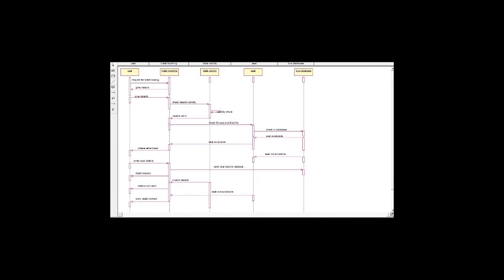When the user successfully logged into the system, then the user requests for the ticket booking and then he or she gives detail. If the detail is valid, check the detail from the data validity object. If the detail is valid, then check for the seat availability in the seat object. And check in the database that the seat is available or not. If the seat is available, then the user selects seat and then enter the seat details. And then the ticket is booked. If the seat is not available, then the ticket is not booked.